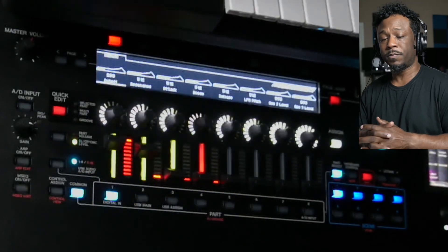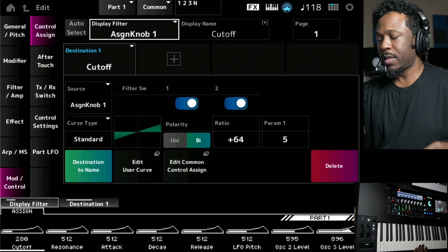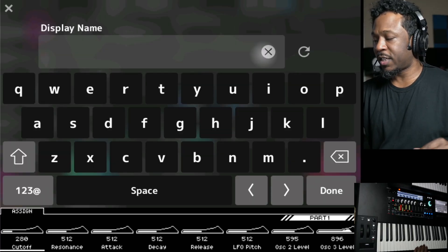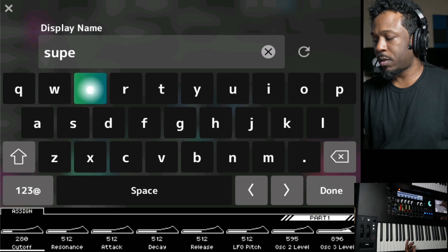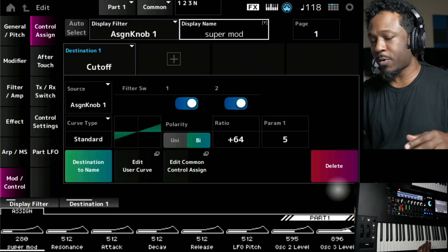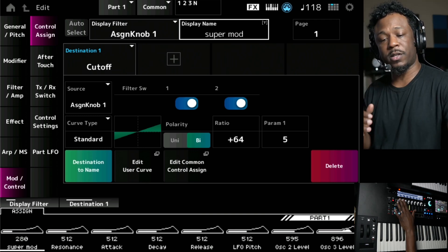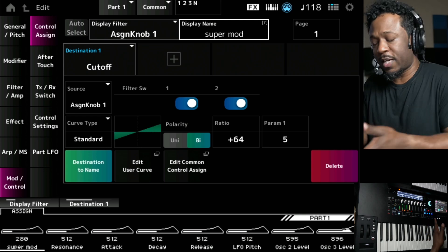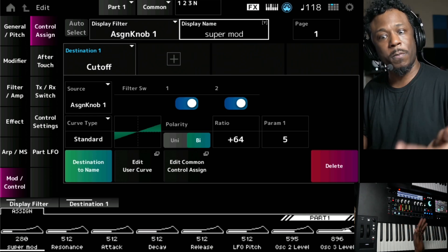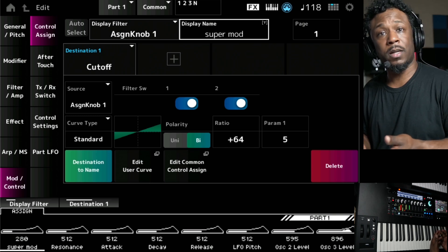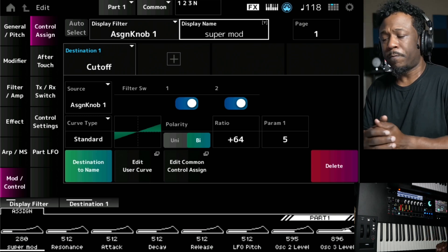This is really cool — if you want some creative routing as far as what's being changed by your modulation source, you can change the display name right here on the screen. Click on it and you can change it to anything you want. Let's say we call it 'Super Mod' — press Done, and look at that, it changed to Super Mod. This gives you quick reminders on screen so you remember what each assignable knob is changing at any given moment. You can name all of your assignable knobs so you always know what you're modifying.